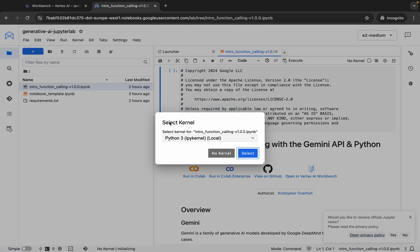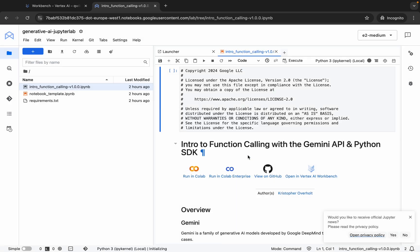Now we have to make two changes. If it asks you to select a kernel, make sure you choose the kernel named Python3, then click on the Select button.